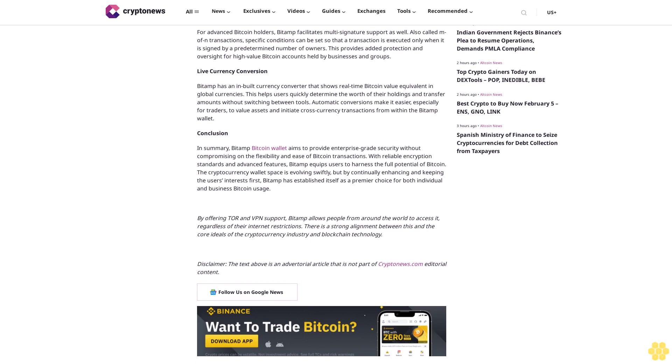Conclusion. In summary, BitAMP Bitcoin wallet aims to provide enterprise-grade security without compromising on the flexibility and ease of Bitcoin transactions. With reliable encryption standards and advanced features, BitAMP equips users to harness the full potential of Bitcoin. The cryptocurrency wallet space is evolving swiftly, but by continually enhancing and keeping the users' interests first, BitAMP has established itself as a premier choice for both individual and business Bitcoin usage.